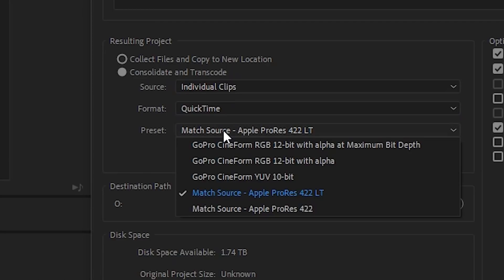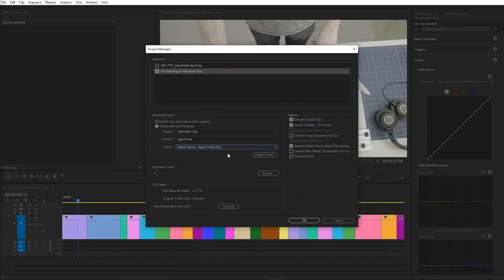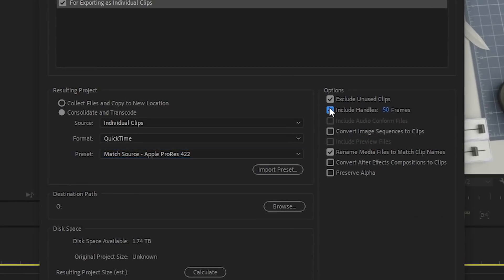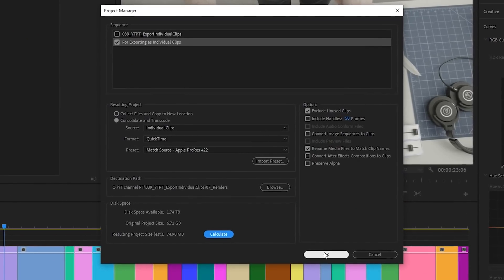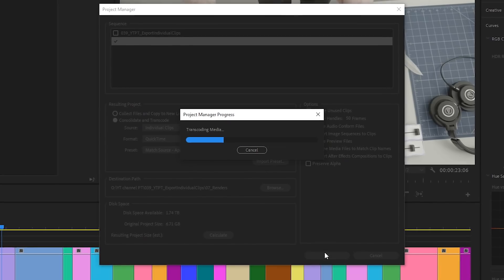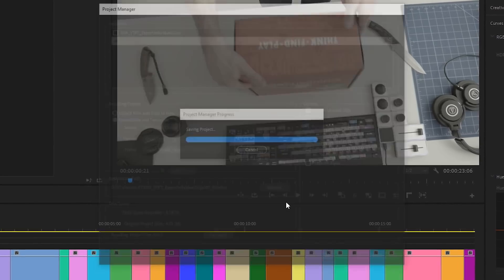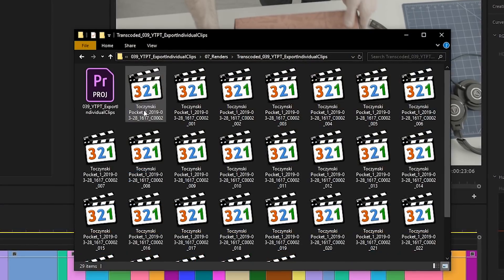Now we can choose a format and codec that clips will be transcoded into. I will choose Apple ProRes 422. If we want the clips to have the same duration as on the timeline, we need to uncheck the Include Handles option. If, however, we choose, for example, 50 frames, Premiere will add them to the beginning and to the end of each clip. Now we choose the destination, hit OK, and after some waiting, we have successfully exported our clips as individual video files.